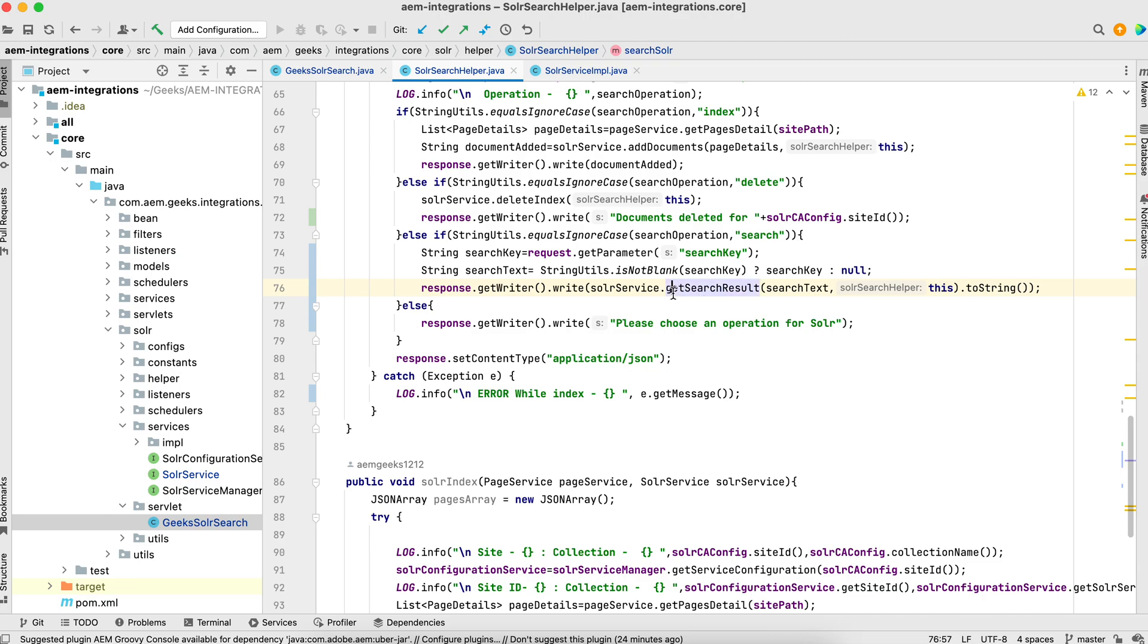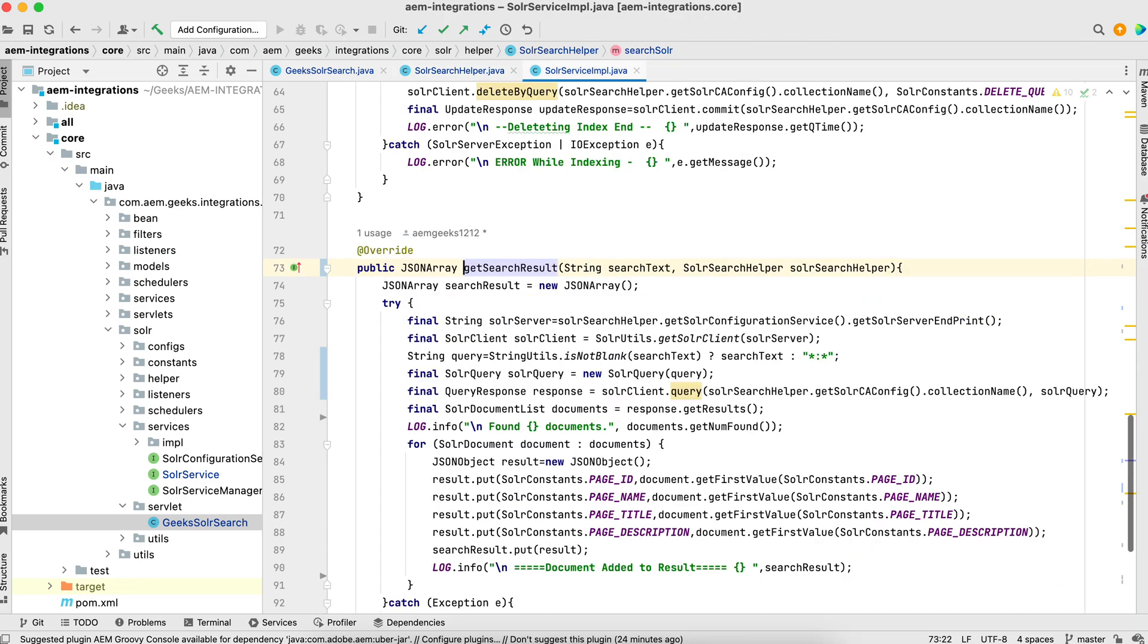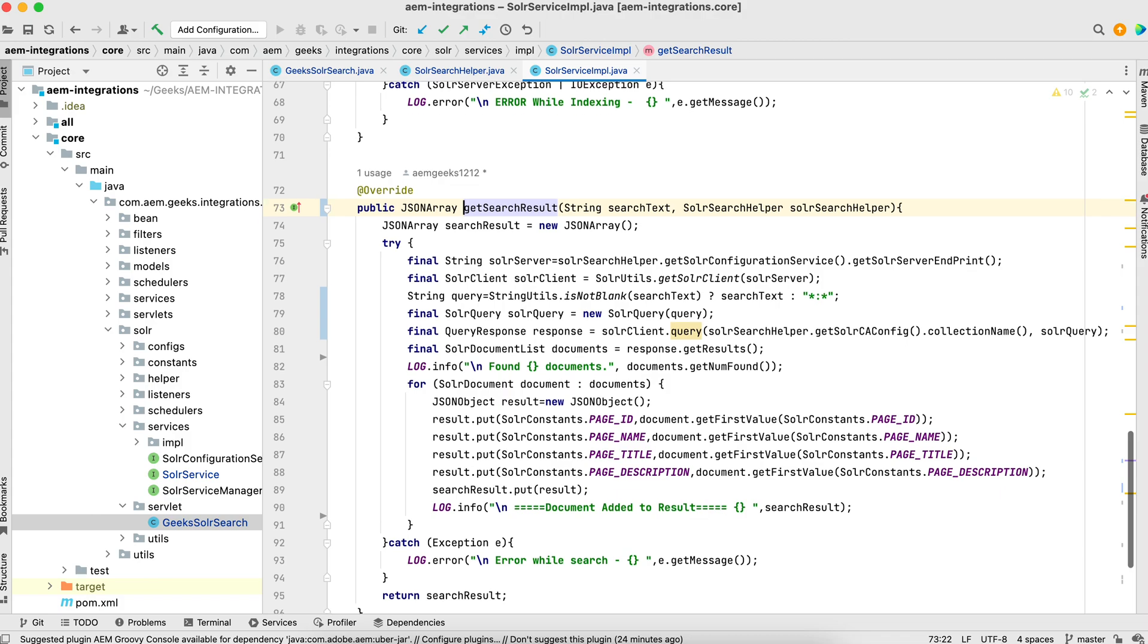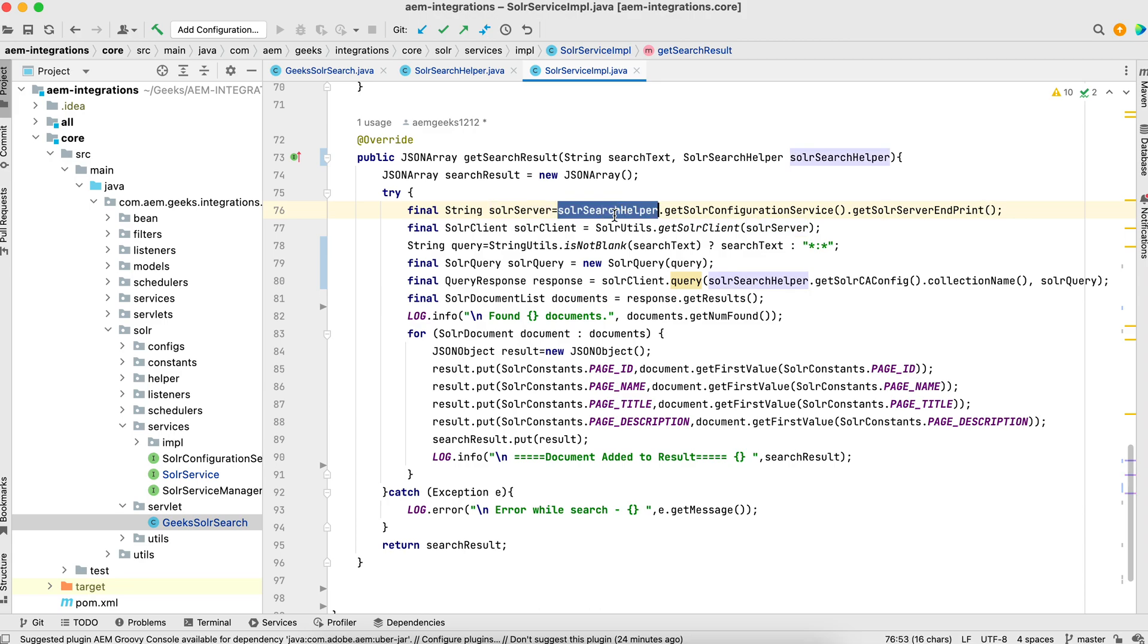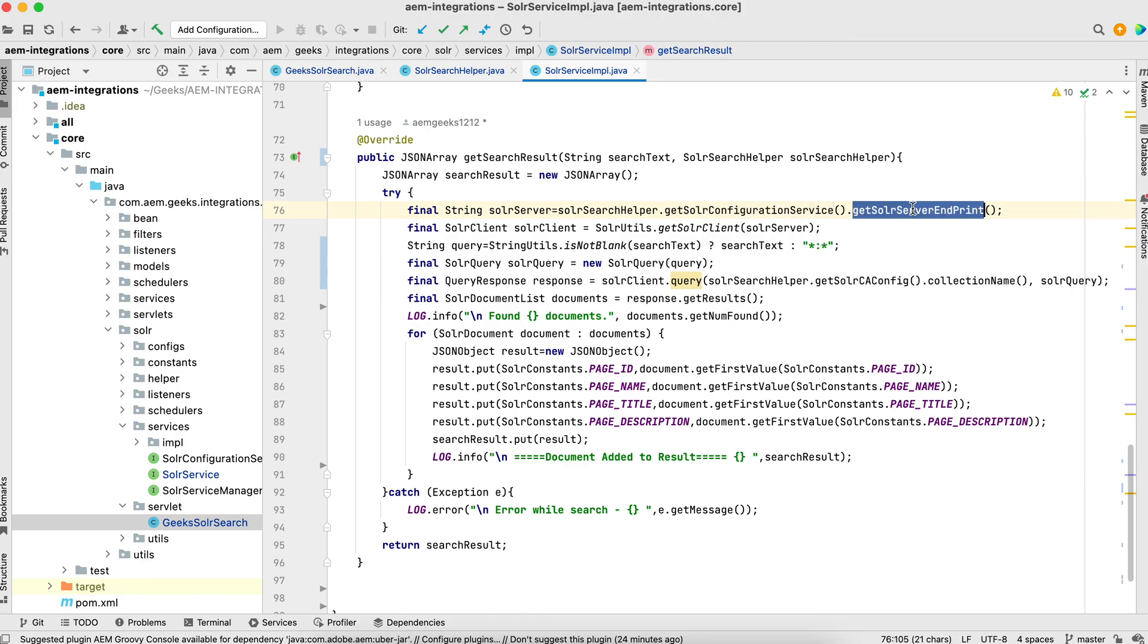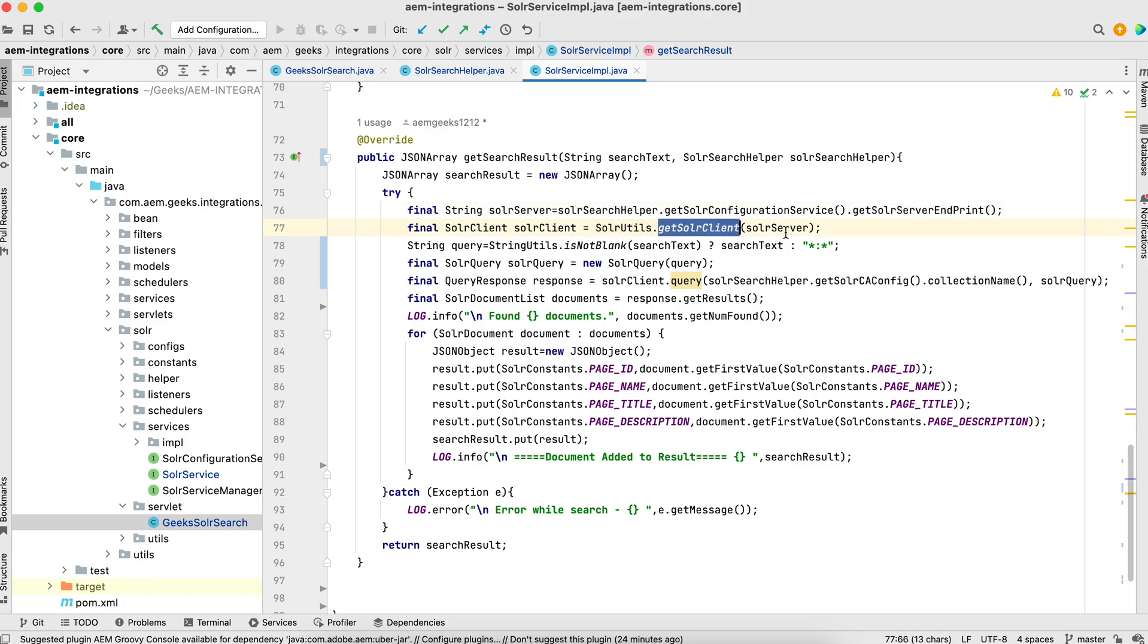If you check this method now, I got this Solr endpoint. Here I got this helper class; from that I got this OSGI configuration and from there I got endpoint. From the util class, this my util, I got the client by passing this endpoint of that Solr.